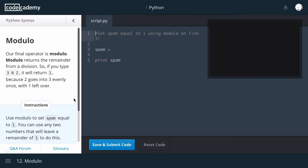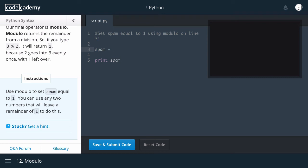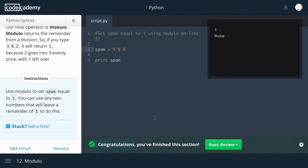Modulo. Our final operator is modulo. Modulo returns the remainder from a division. So, if you type 3 modulo 2, it will return 1. So, 3 percent 2 returns 1. There's 1 remainder because 2 goes into 3 evenly once with 1 left over. Use modulo to set spam equal to 1. You can use any 2 numbers that will leave a remainder of 1 to do this. Congratulations. You finished this section.